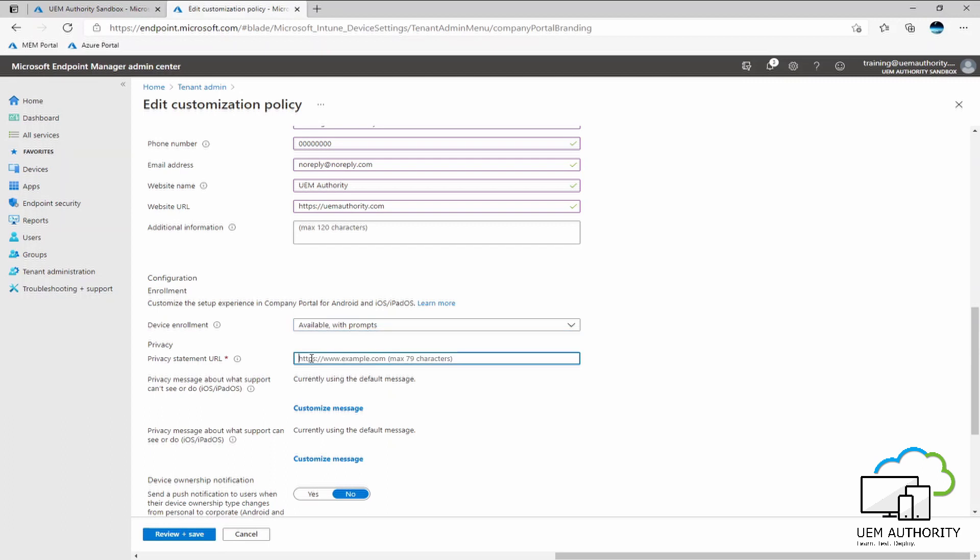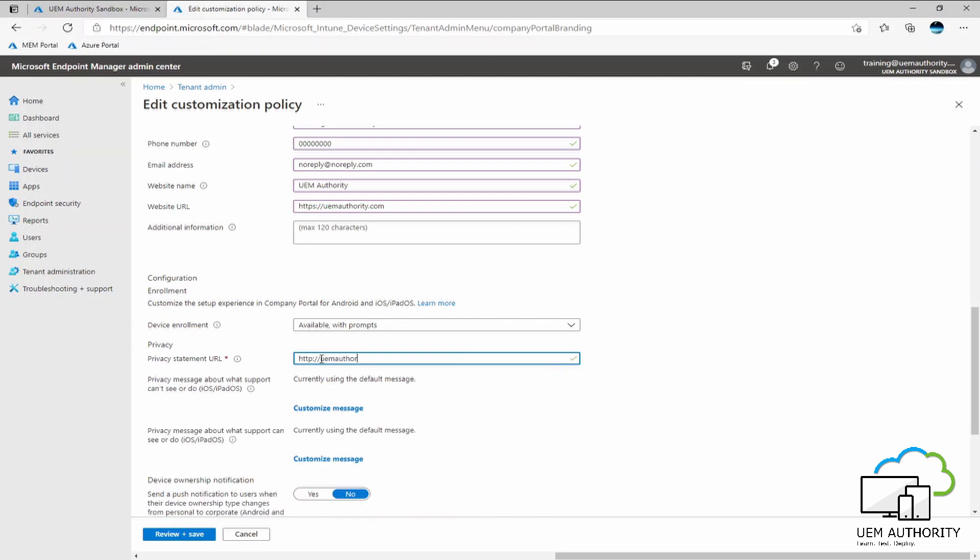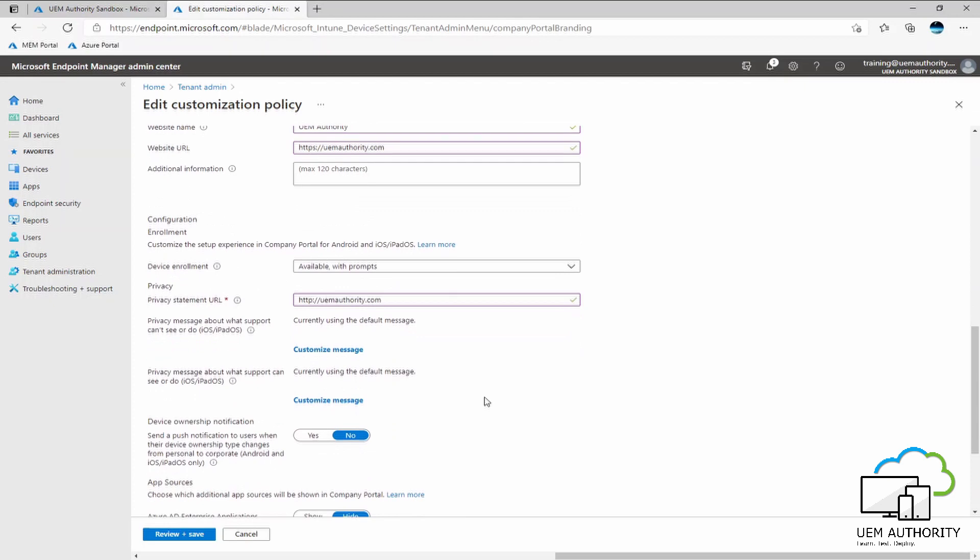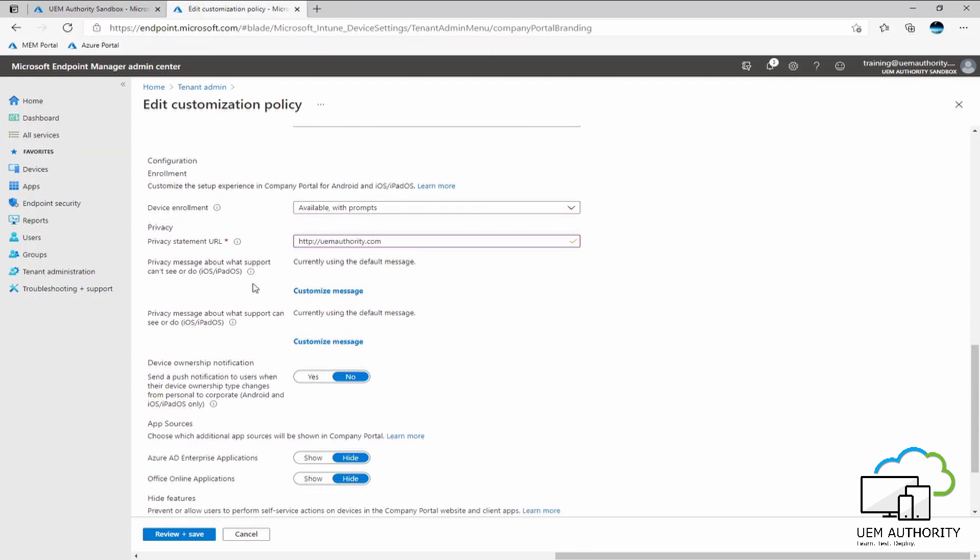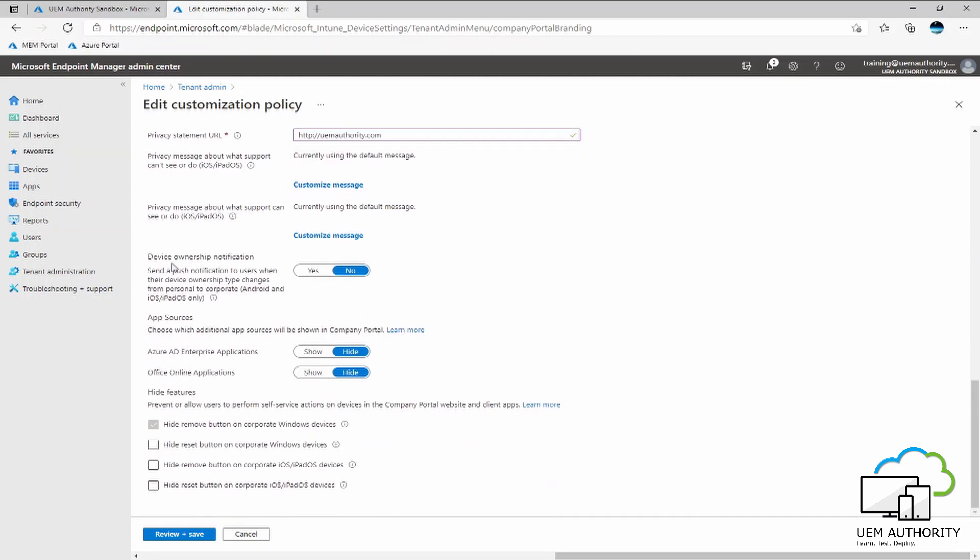Under the privacy statement, we do not have a privacy statement. However, I will input UEM Authority website anyhow, just to satisfy that necessary required field. Now for iOS and iPadOS during the enrollment process, there is a part of the setup where the user is able to see by default what Endpoint Manager can track, collect data and information about and cannot track and cannot collect information and data about. We are using the default message. However, an organization is able to customize this message as much as they like. So it's a very good idea to take that into consideration when building out the environment and also the enrollment process for your users.